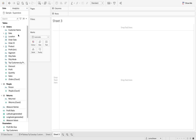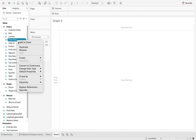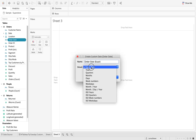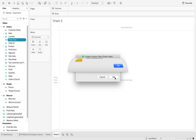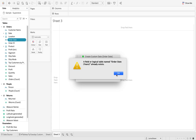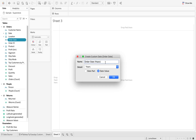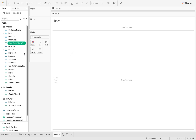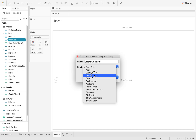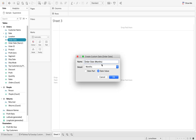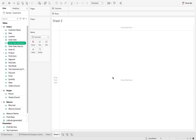First thing I'm going to do is right click on my order date and select 'Create Custom Date.' This is going to be my years. Click OK. And just change the name. Then I'm going to do another one — create another custom date — and this time it's going to be my months. Click OK. So now I have two date fields.